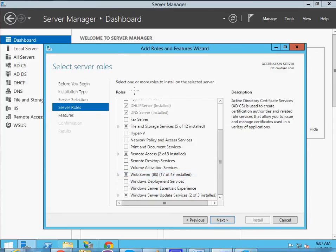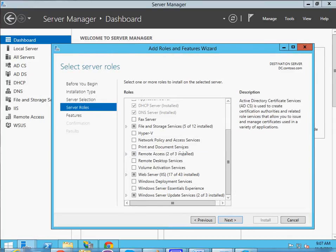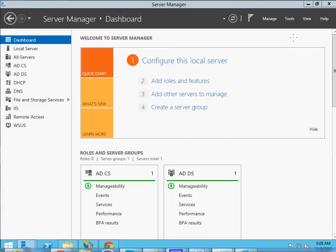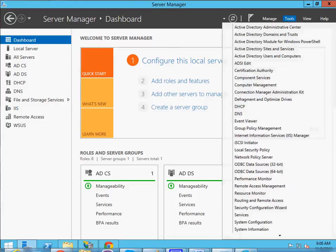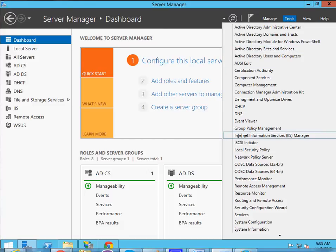This installation would be done by an administrator, so since it's not part of our course we won't go through it in detail. But once everything is done, this IIS tab will appear, and to get into IIS you just click on Tools and at the bottom you'll see Internet Information Services Manager.